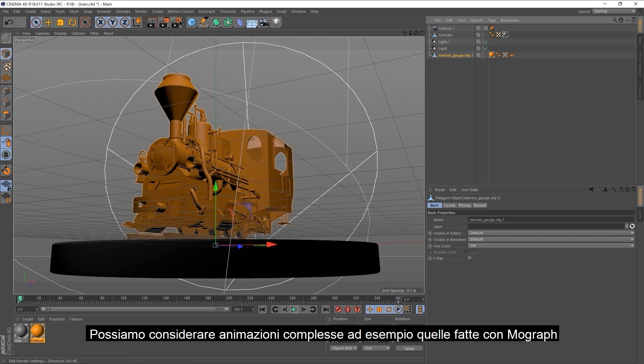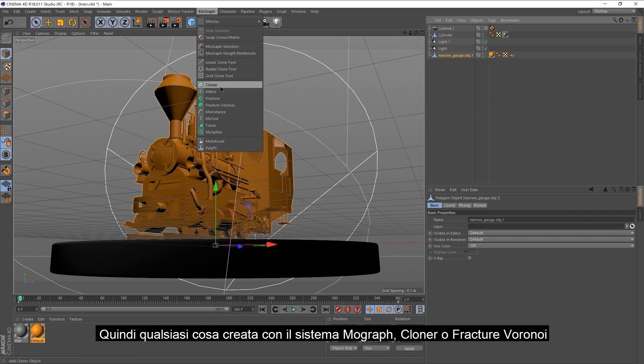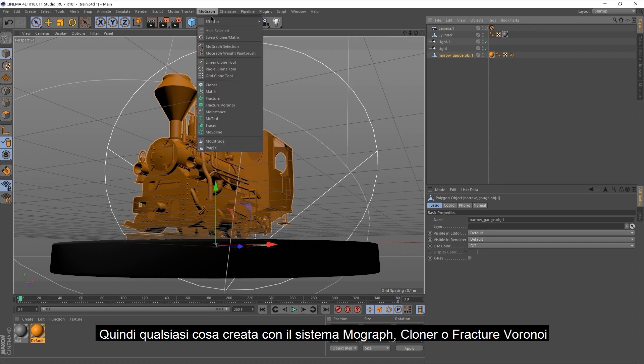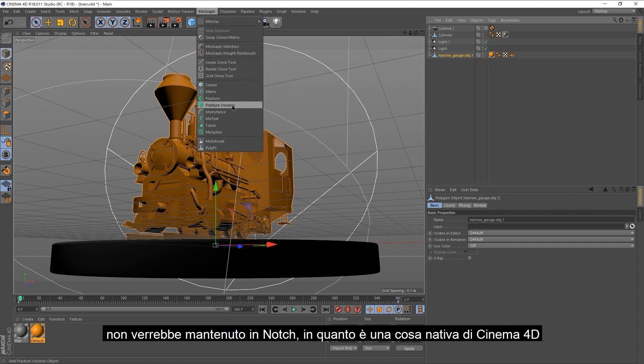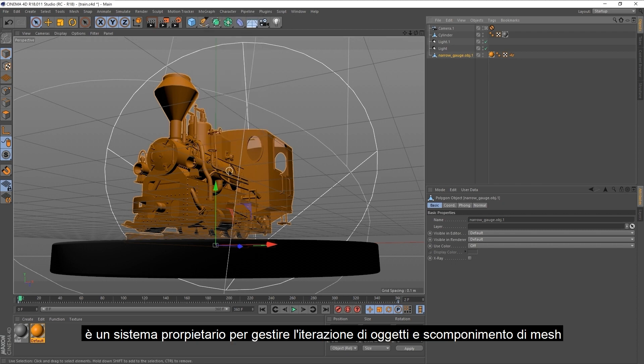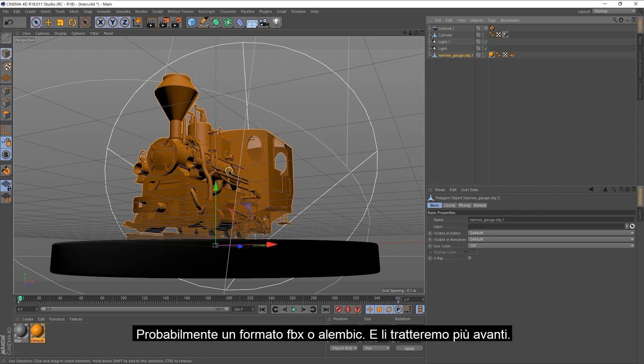Complex animations would be something like MoGraph. Anything created with a MoGraph system, with Cloners or Fracture Voronoi, would not carry in Notch as a C4D file because that is a native thing to Cinema 4D. That's their proprietary system for handling iterations of files and dismantling meshes. For you to be able to use those, you would have to choose another type of format. Maybe FBX or Alembic. And we're going to cover those as we progress.